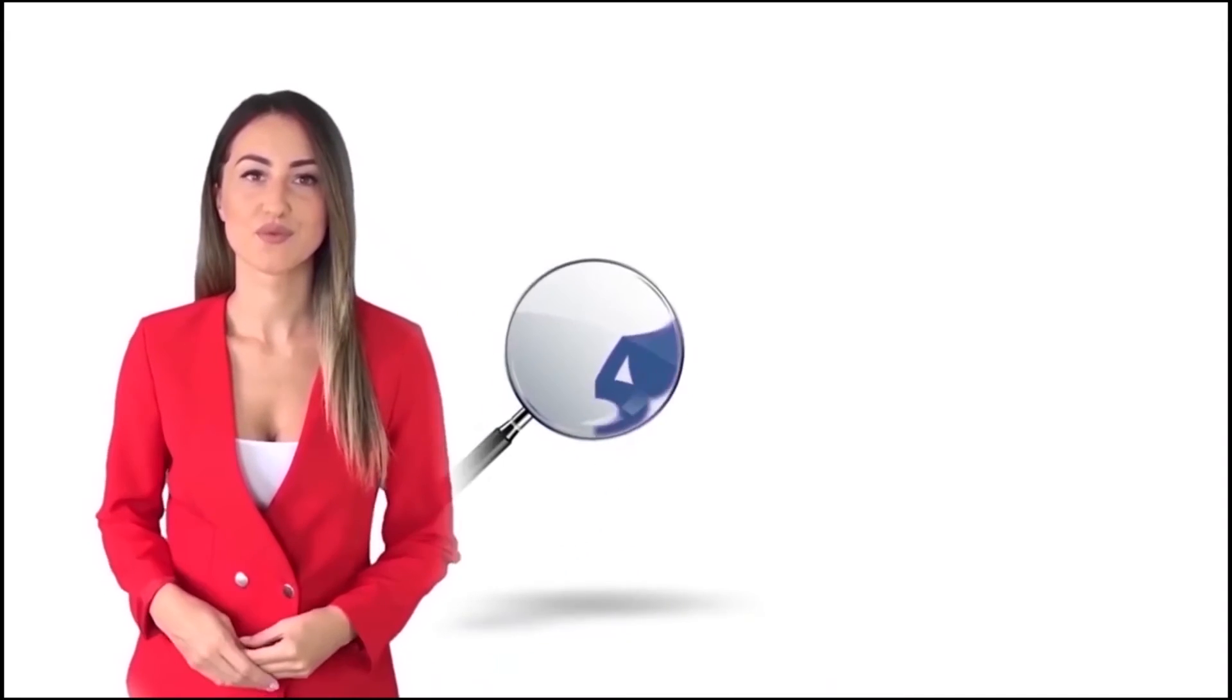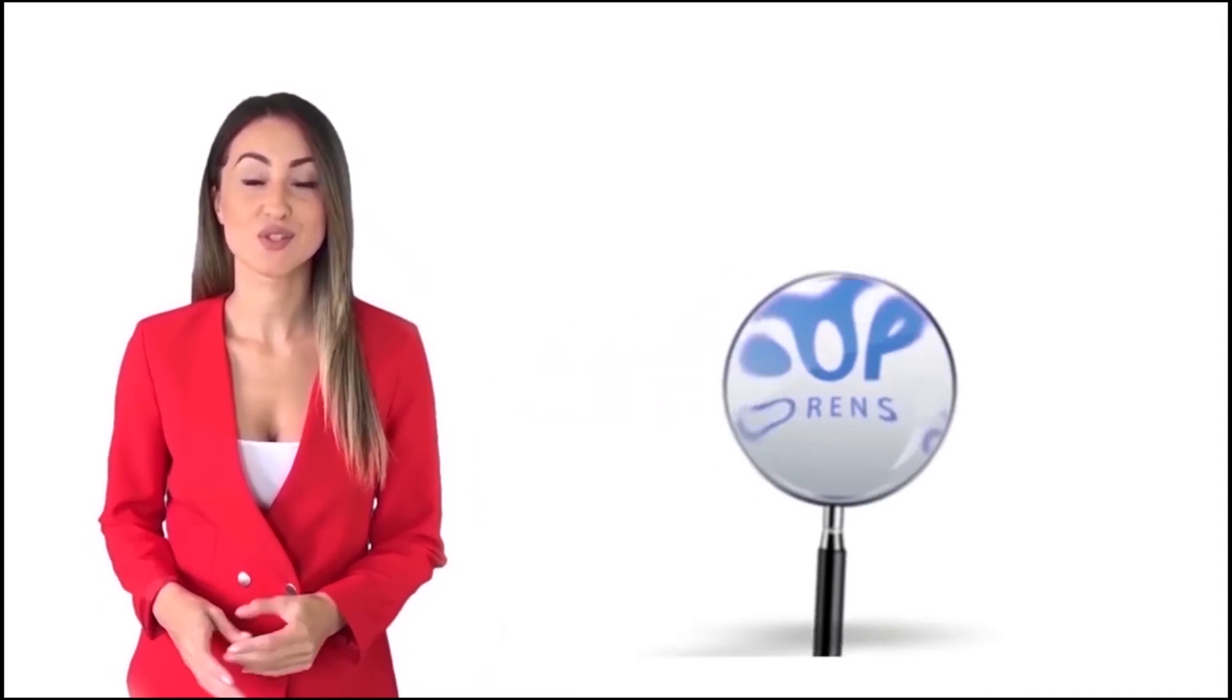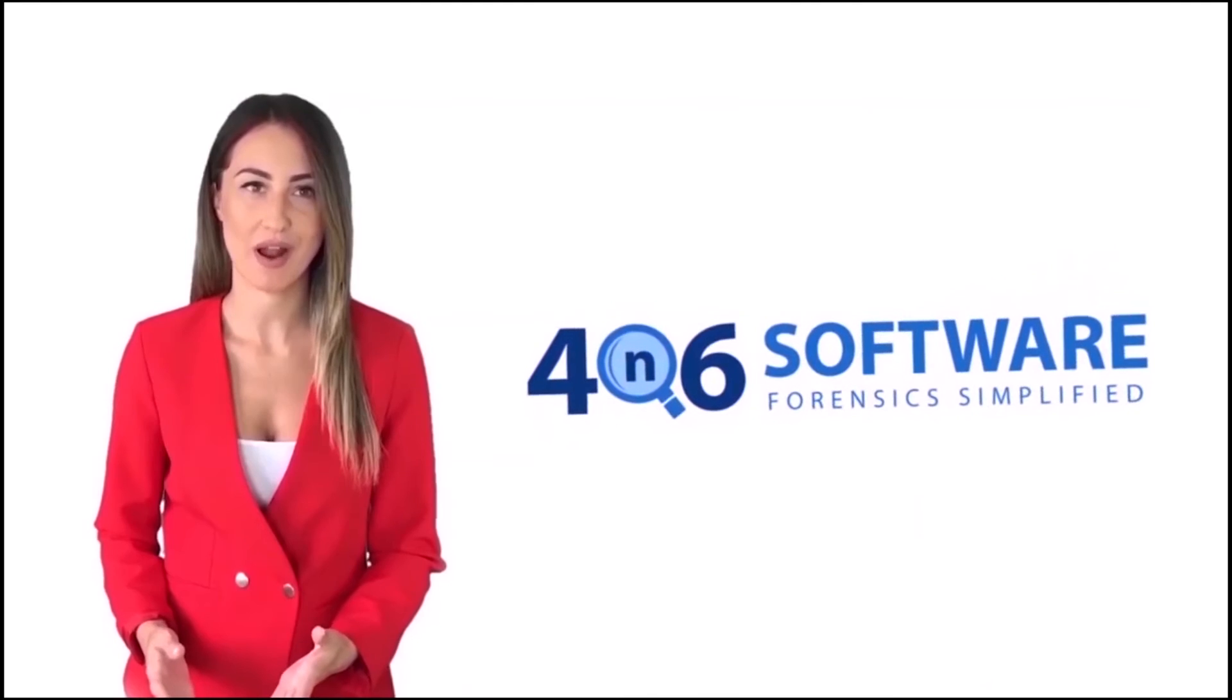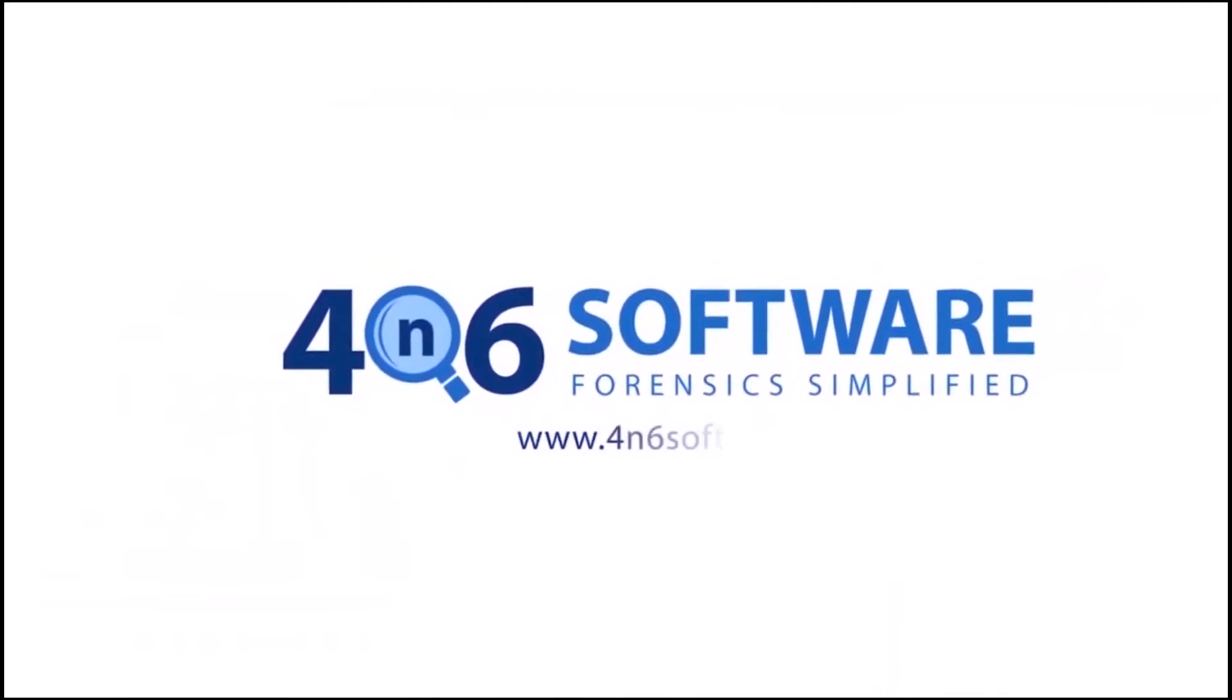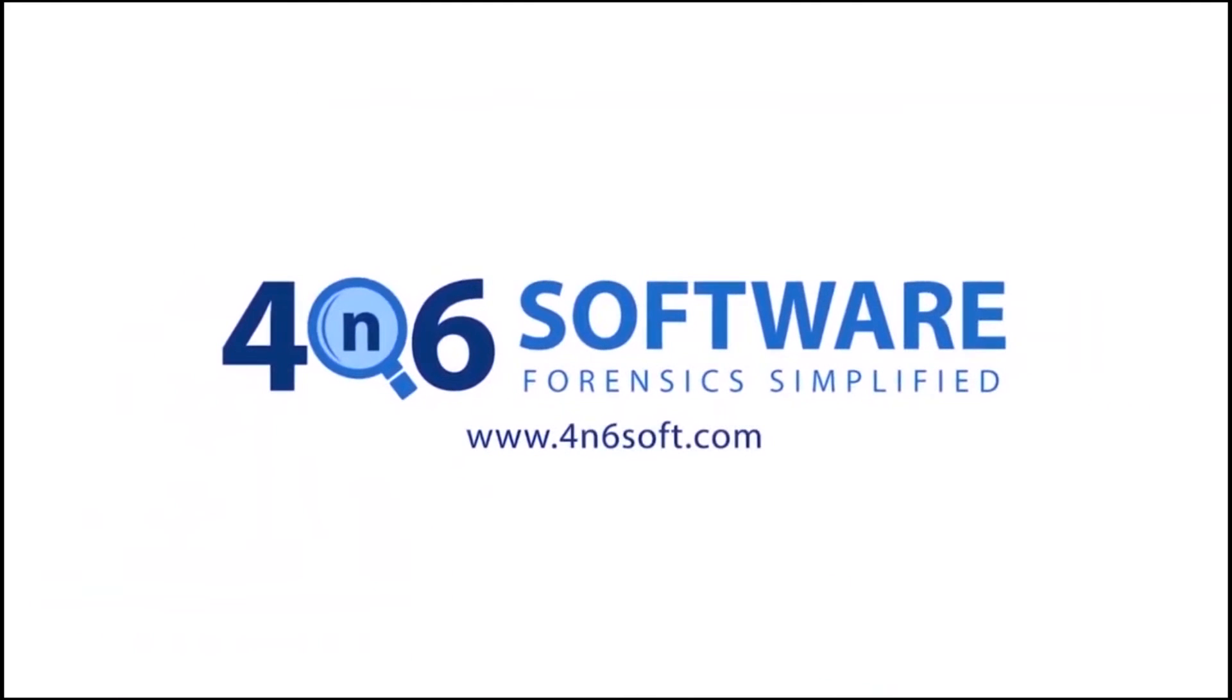Welcome to the 4N6 software. I'm here to demonstrate the software program. Let's check how the program works.